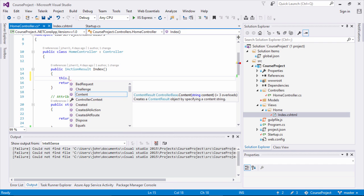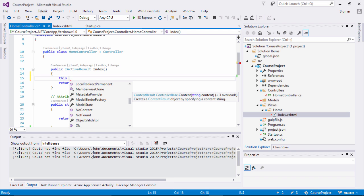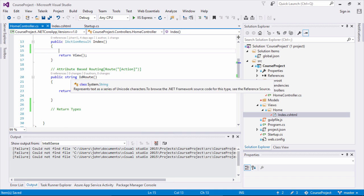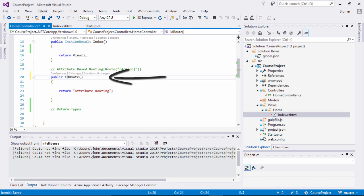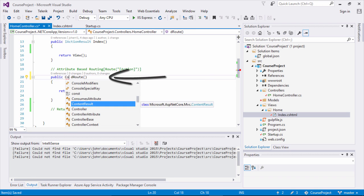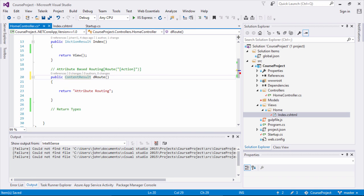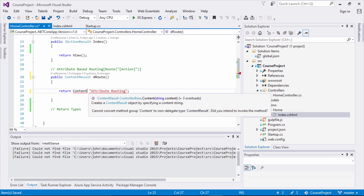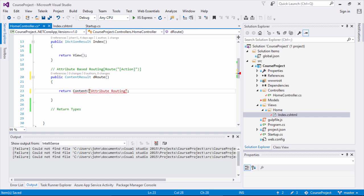As you can see, we can return content, or return based off the HTTP context. There are a lot of different items you can return by inheriting from the controller class. For example, we have this ID route method on our home controller, and instead of putting a string we can put a ContentResult, and then return content — giving essentially the same result as returning a string.